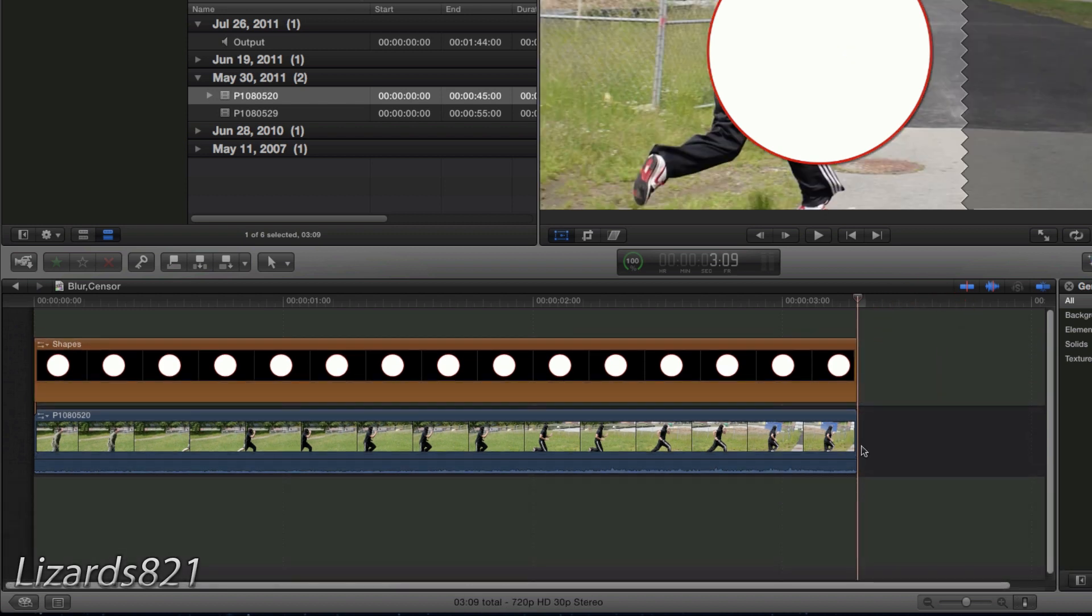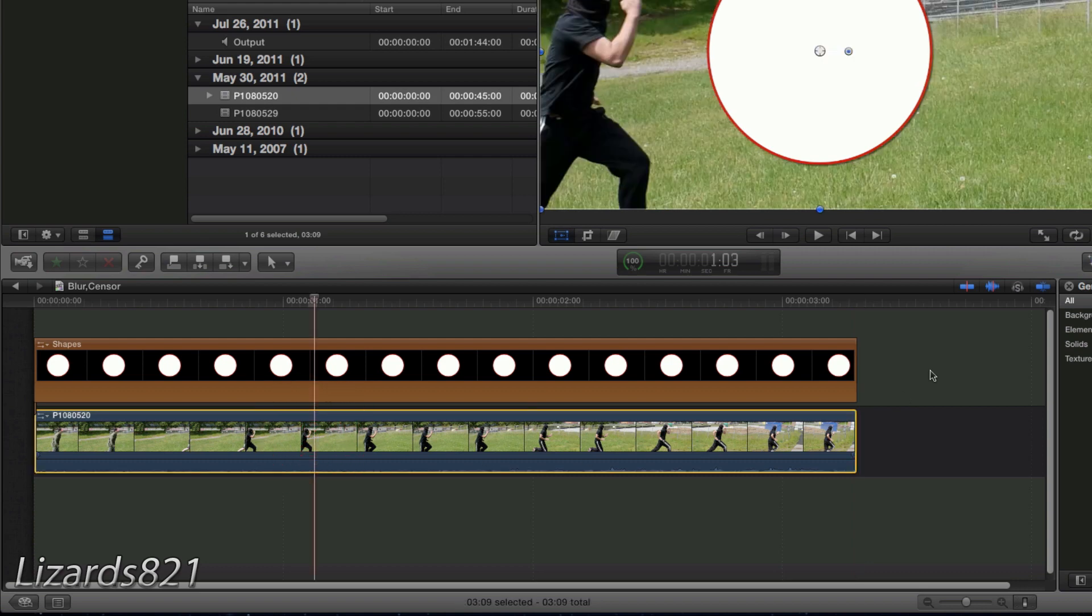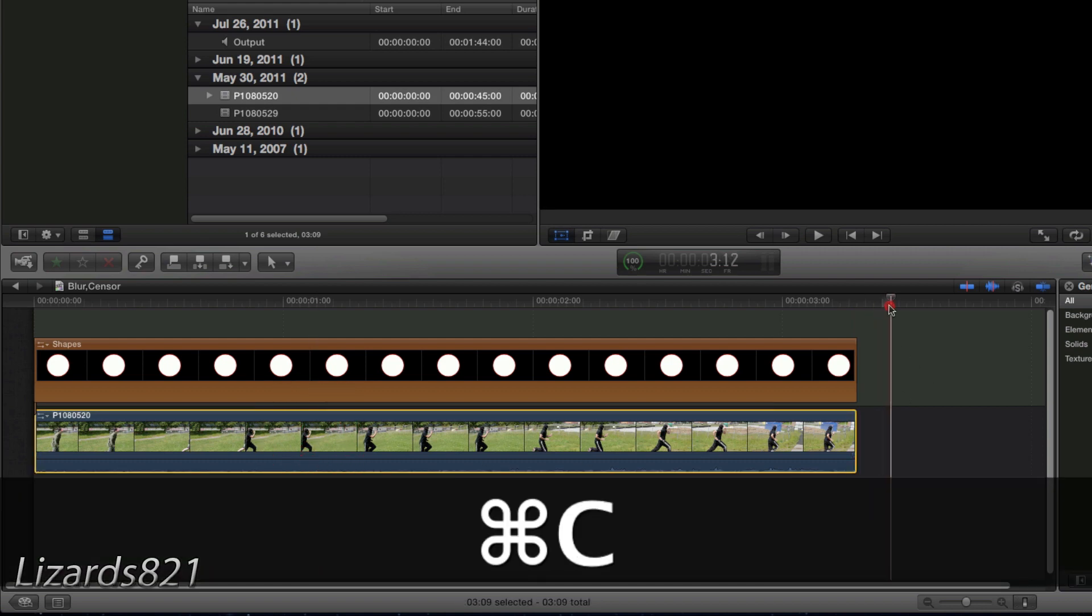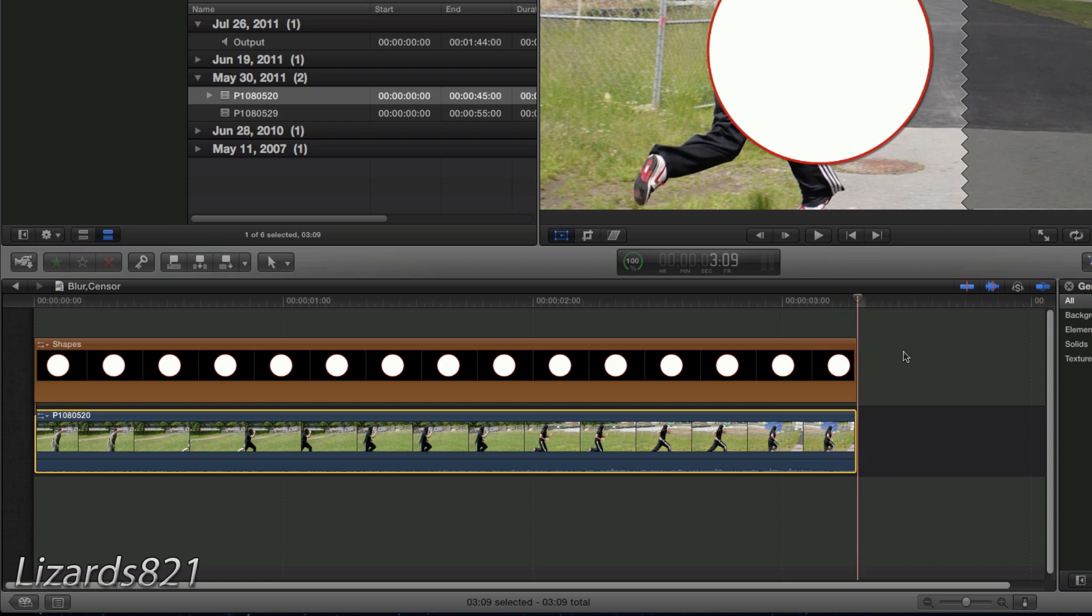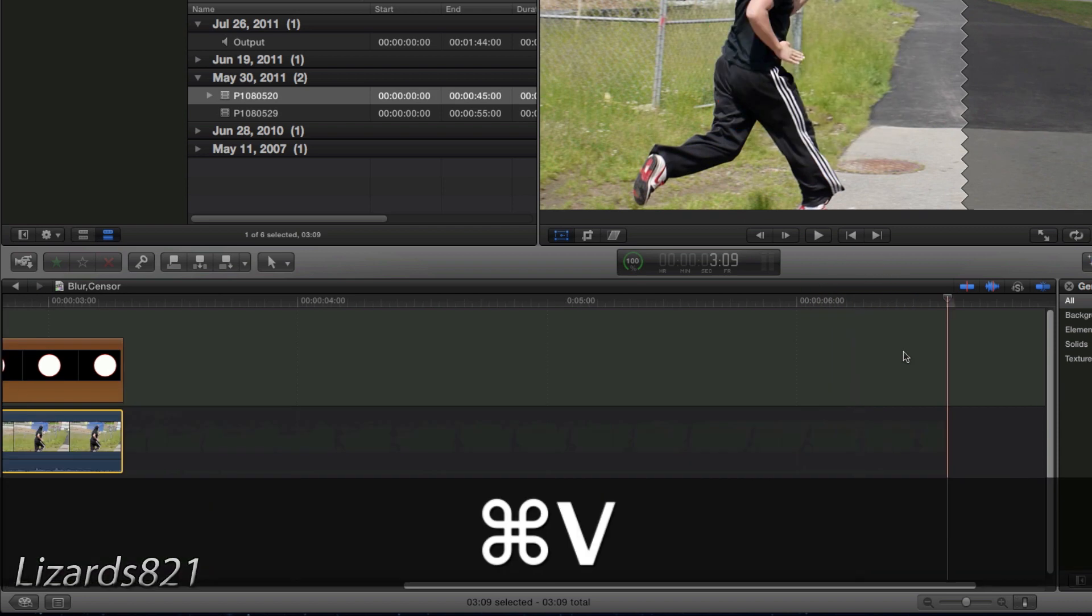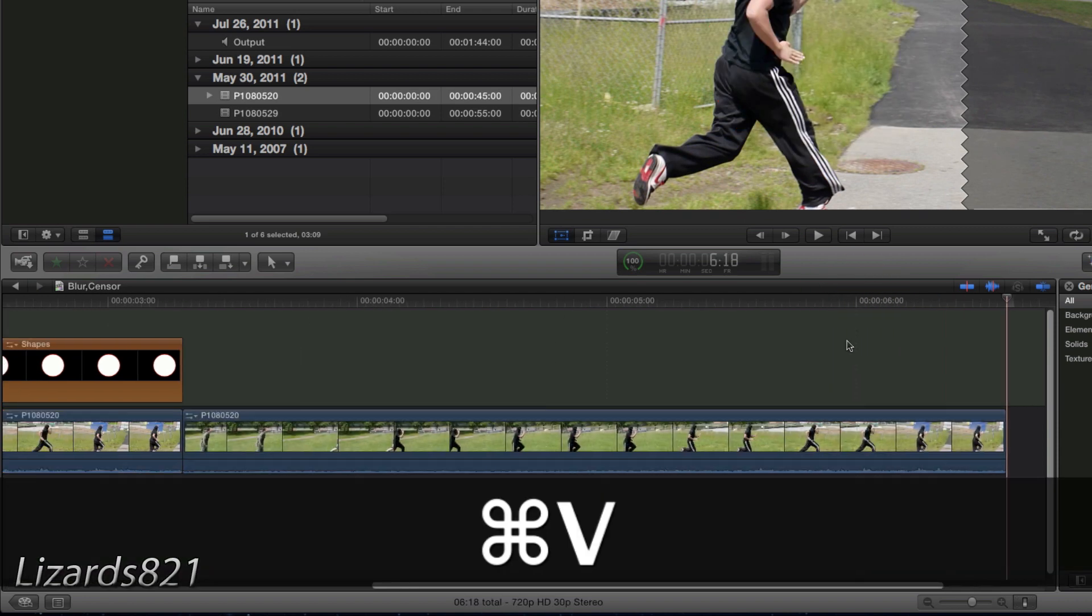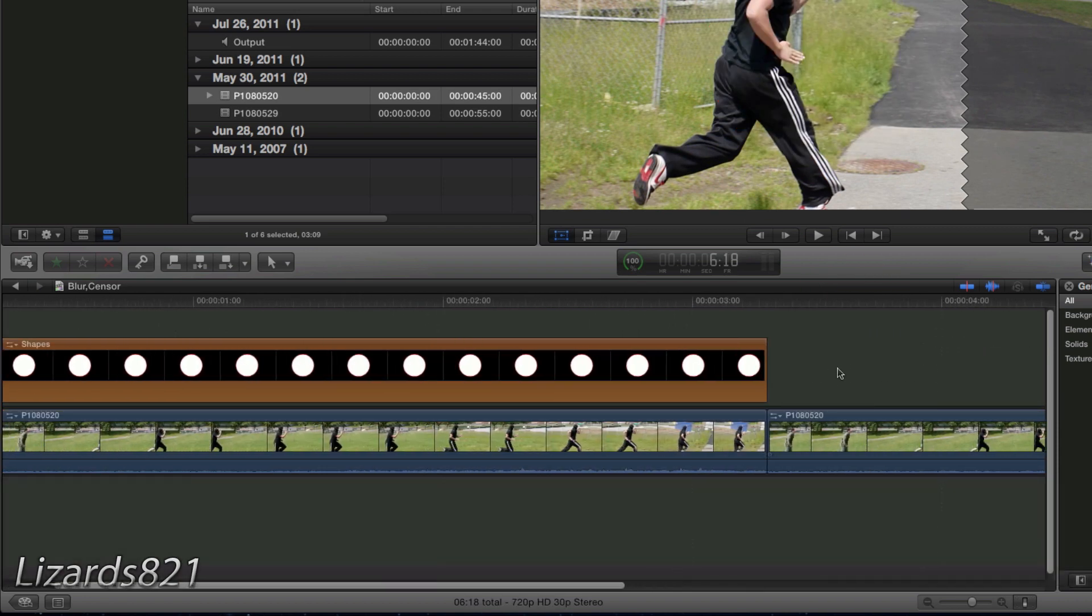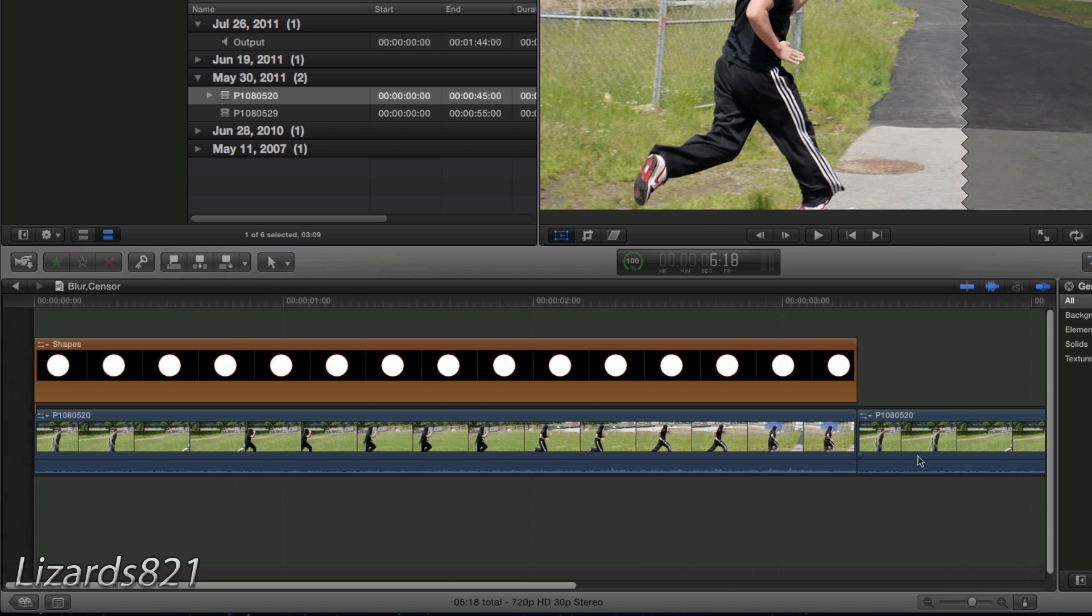Now I'm going to select this clip and press copy Command C. Move your playhead to the end of the timeline and then press Command V that way nothing gets overwritten. You'll see that just made an exact duplicate of that clip.